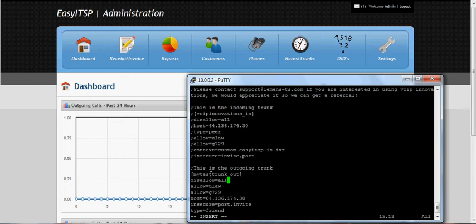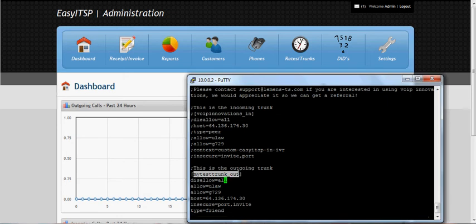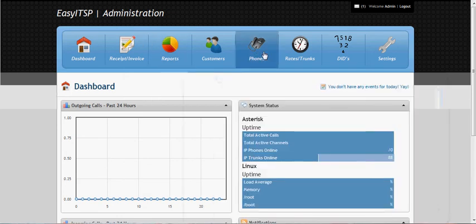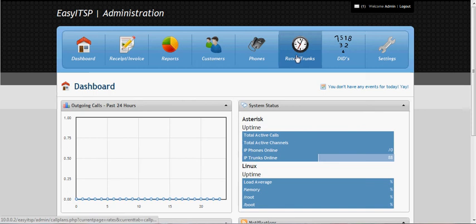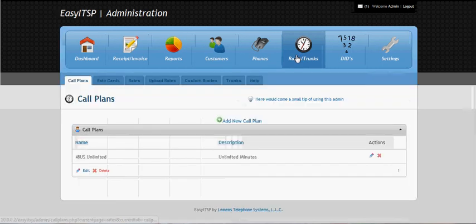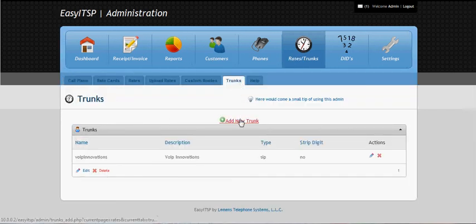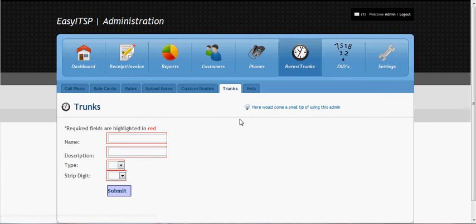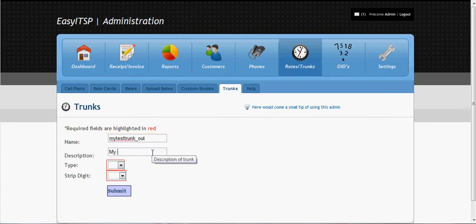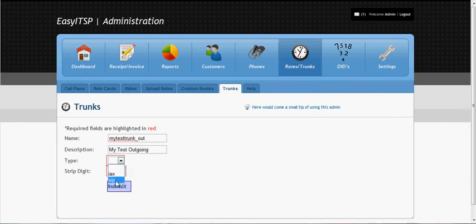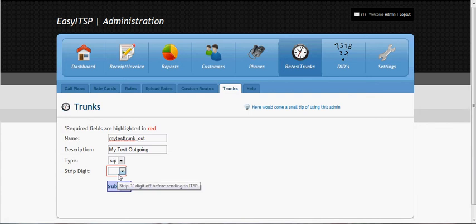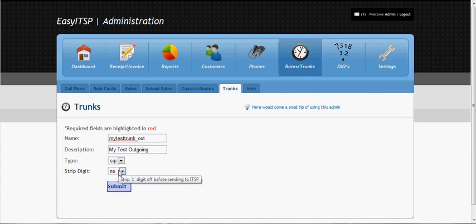I will want to use the name of the contacts as the name of the trunk in EZ-ITSB. And we'll just paste it in the right row. And this is if you want to strip a digit off, of course, and admit to your VoIP provider.